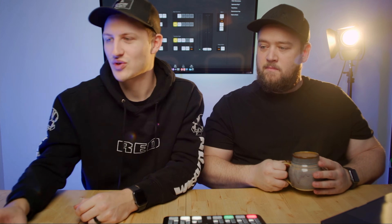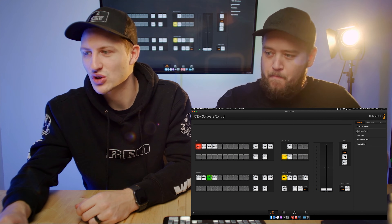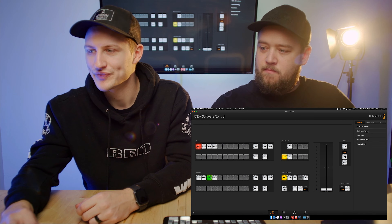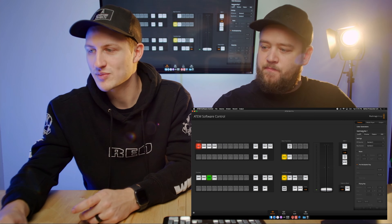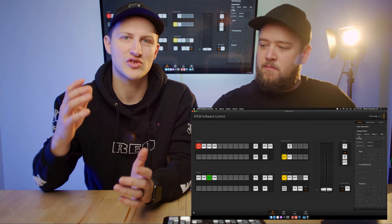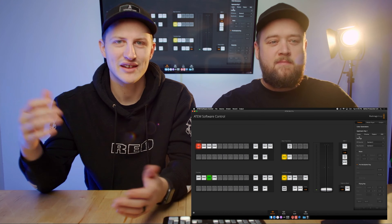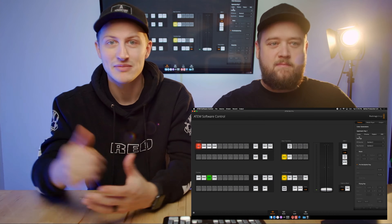We're going to go to our ATEM software control — this looks the same on any ATEM, just with more or less buttons. Go to the right side of the software where it says Palettes, and look for Upstream Key 1. Open up your upstream key, and the first tab that's open is your Luma key, which lets you key out the black. That's what a luma key is.